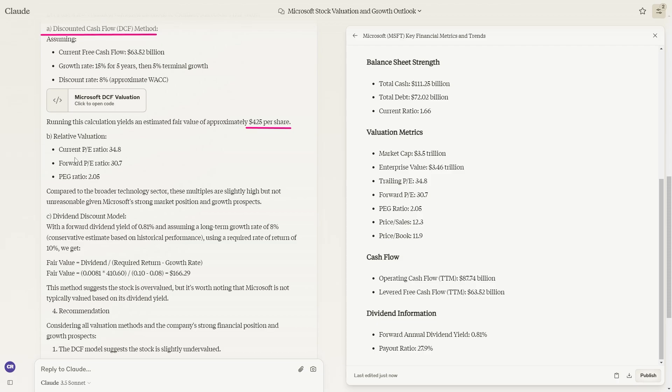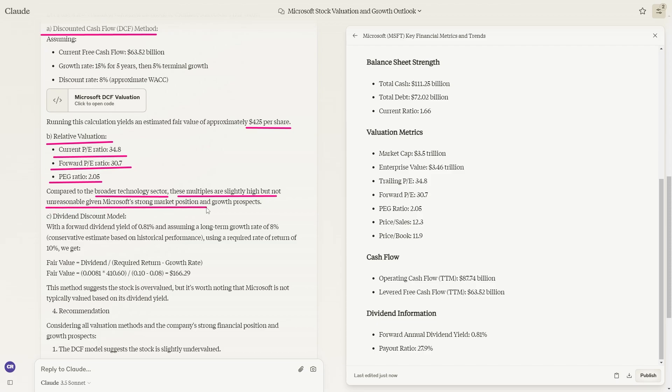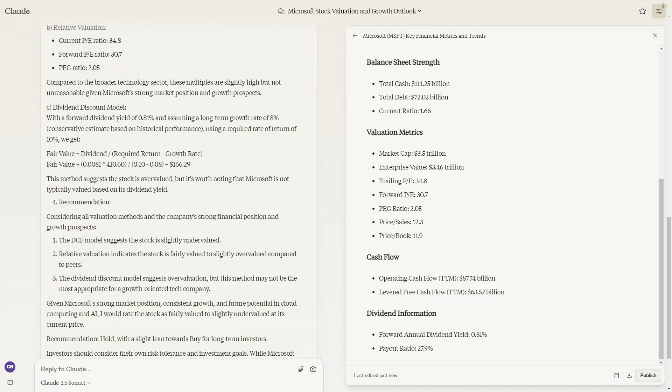It also calculates the relative valuation. It looks at the current PE ratio, the forward PE ratio, and the PEG ratio. It says compared to the broader technology sector, these multiples are slightly high, but not unreasonable, given Microsoft's strong position and growth prospects.